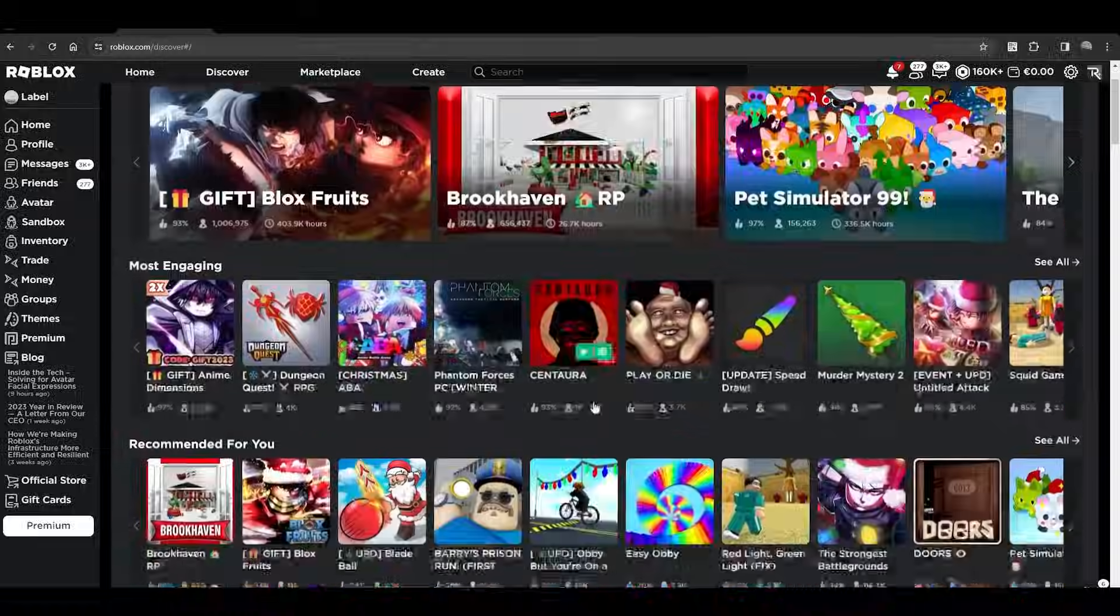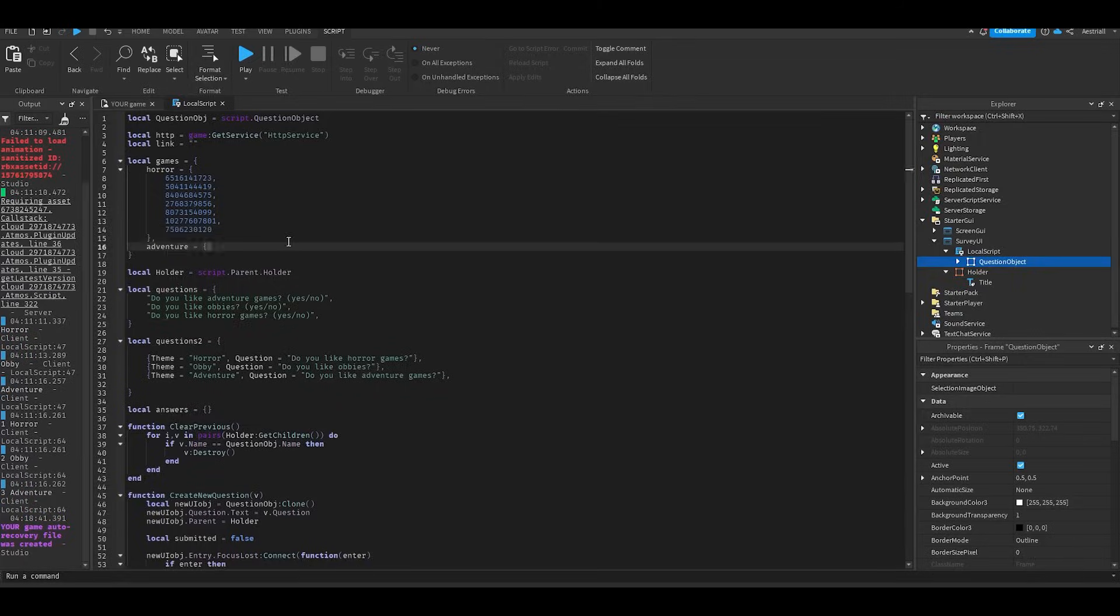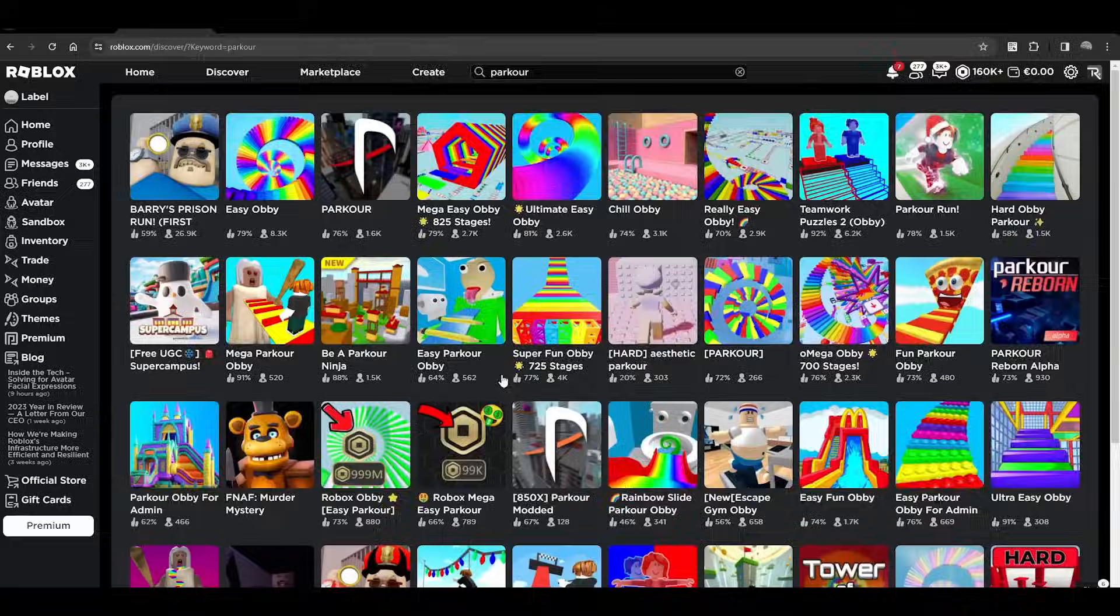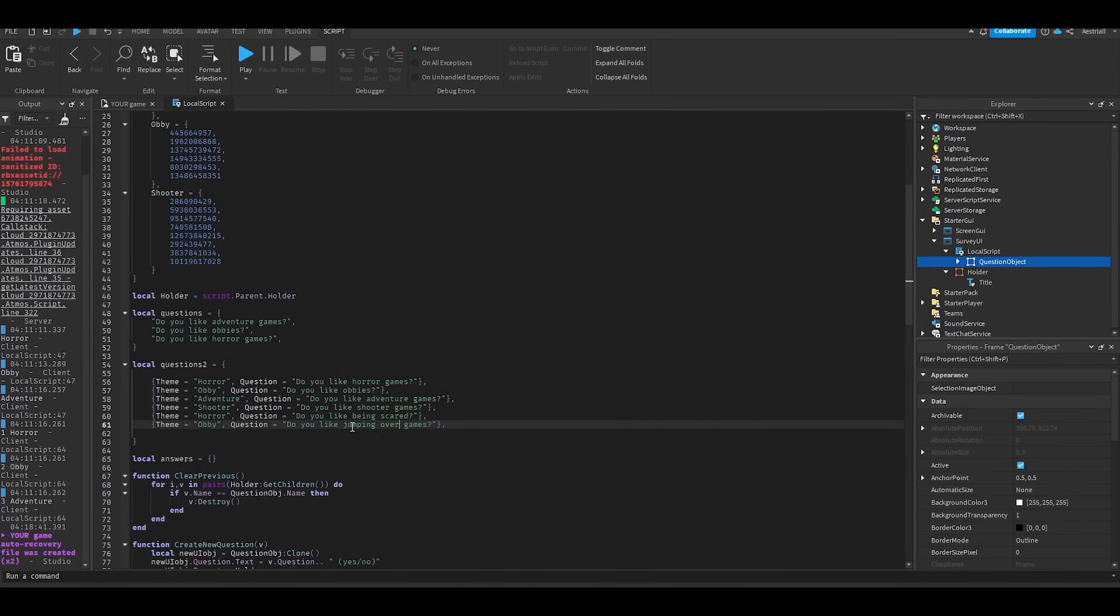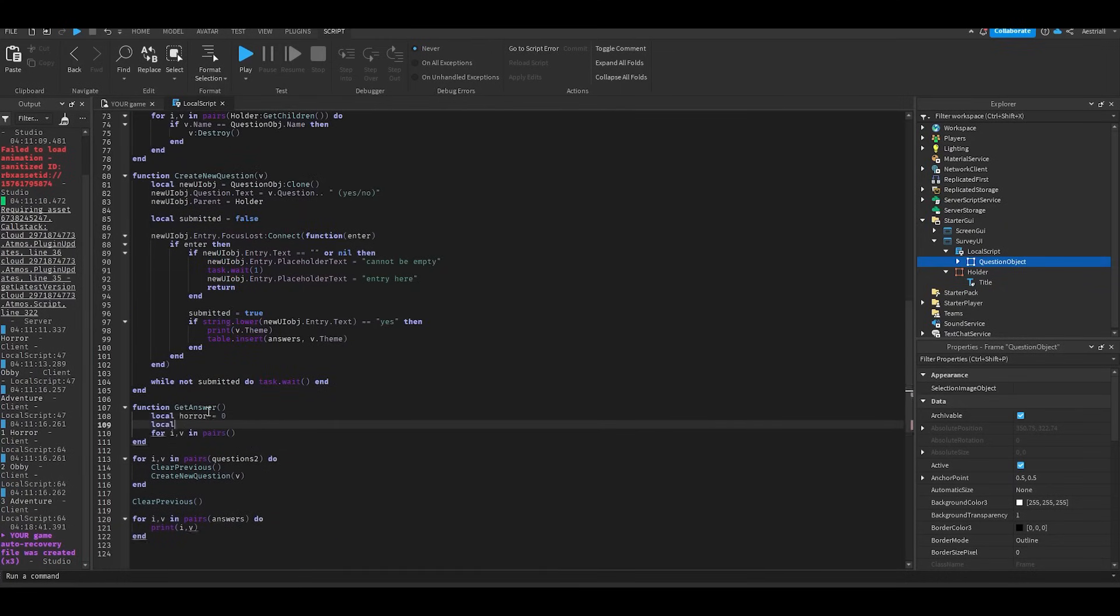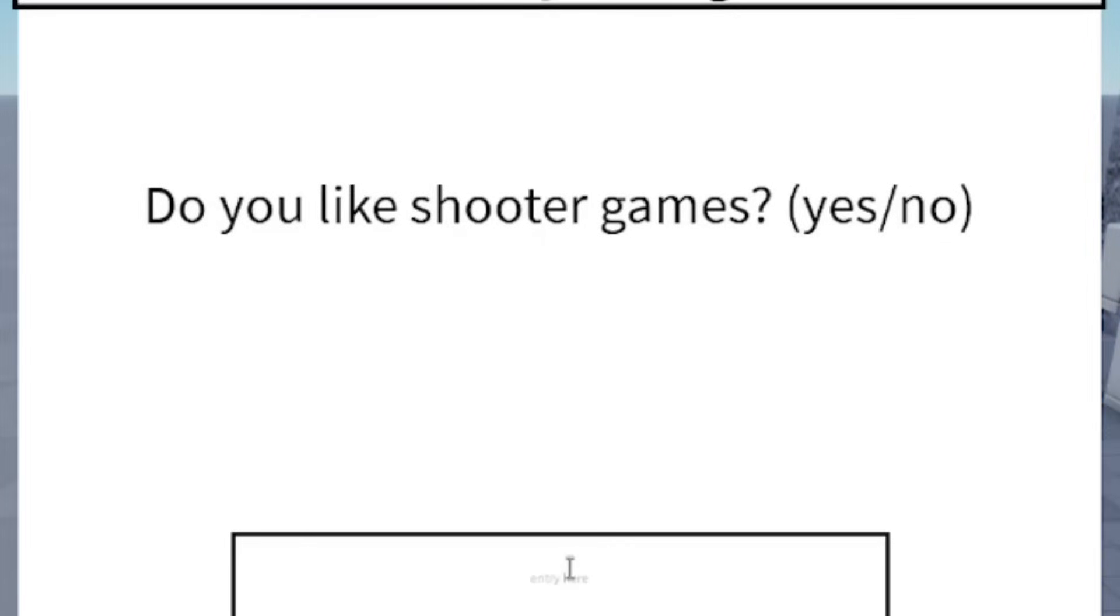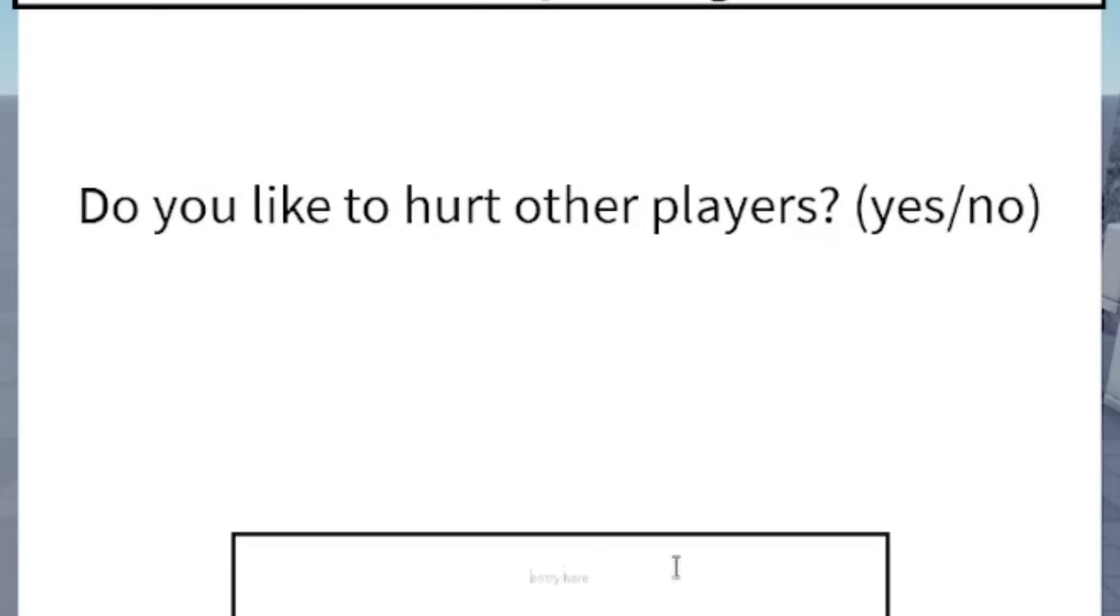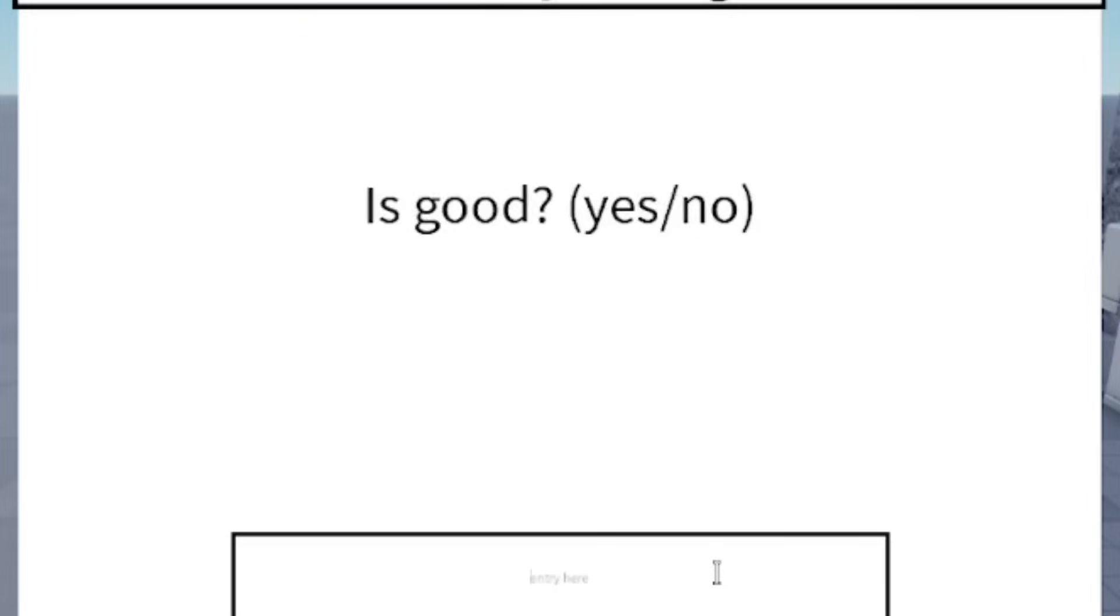I decided to base this survey on four different categories: horror, obby, adventure, and shooter. So I gathered a bunch of games and stored their IDs in their corresponding category in a table. With this method I can teleport the player to a random game depending on their answers. To finish everything up, I added a couple more questions to the survey so I would have more information on what game to teleport a player to.